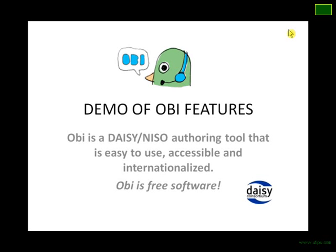Hello and welcome to a demonstration of Obi features. I'm Prashant Verma. As you know, Obi is a DAISY NISO authoring tool that is easy to use, accessible, and internationalized. Obi is free authoring software from the DAISY Consortium.